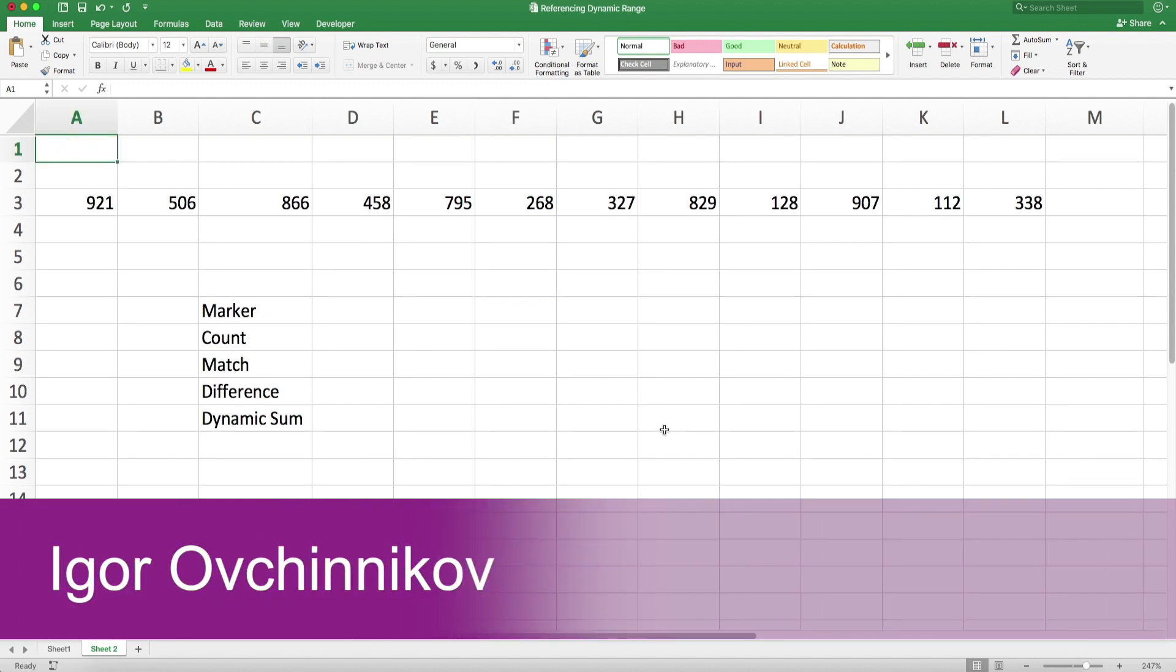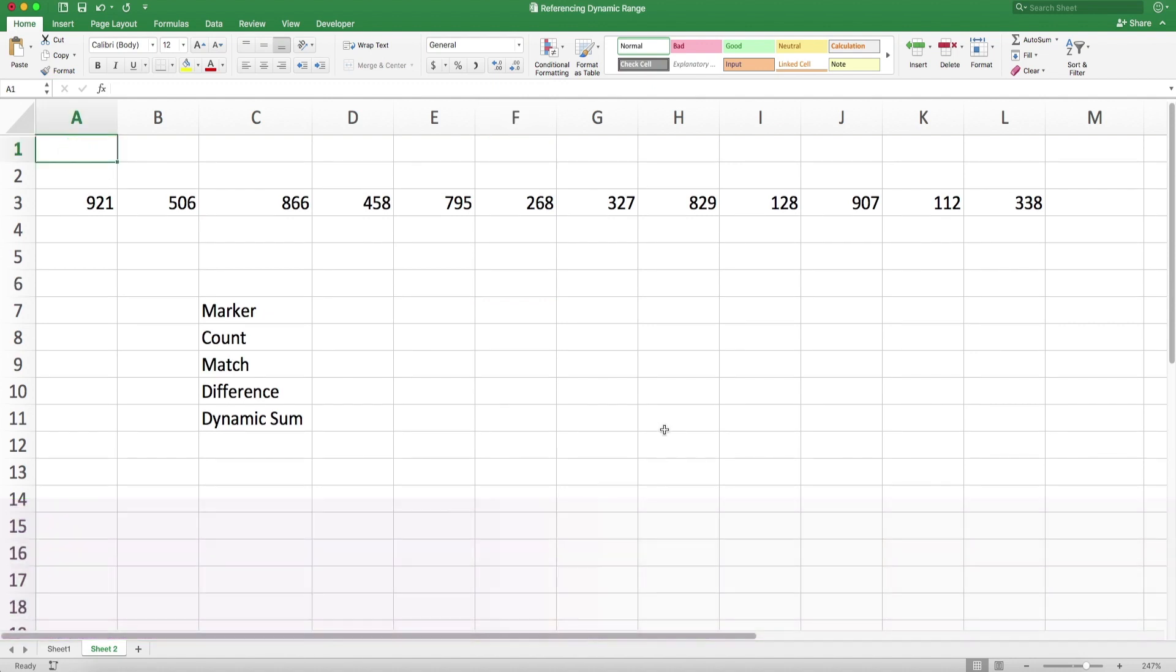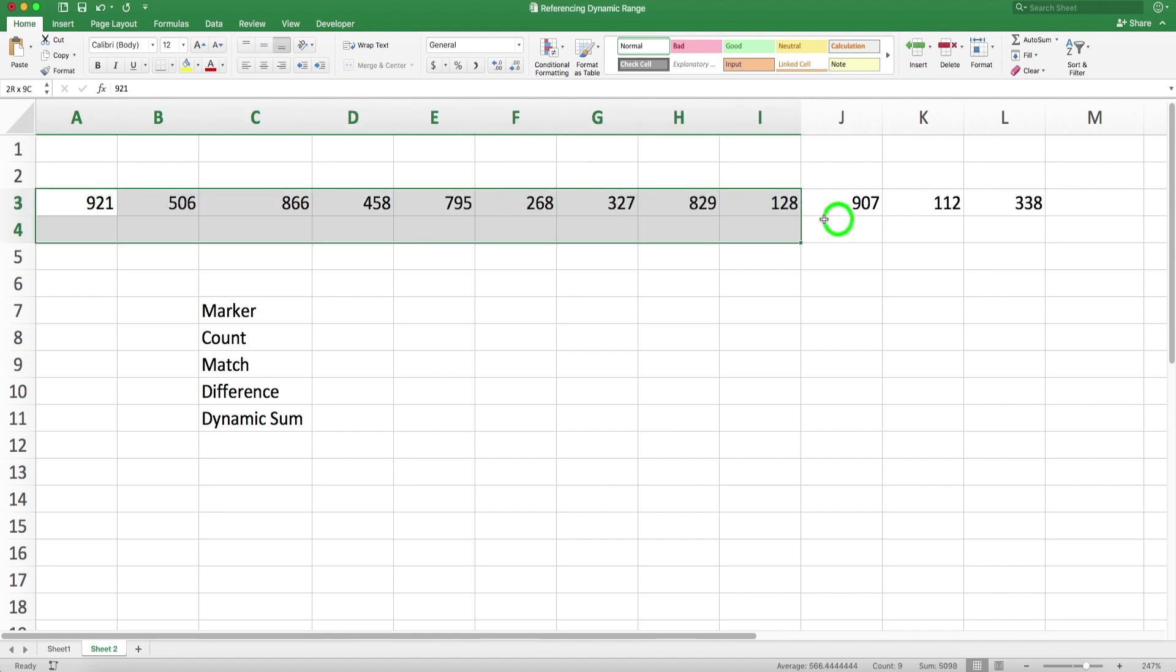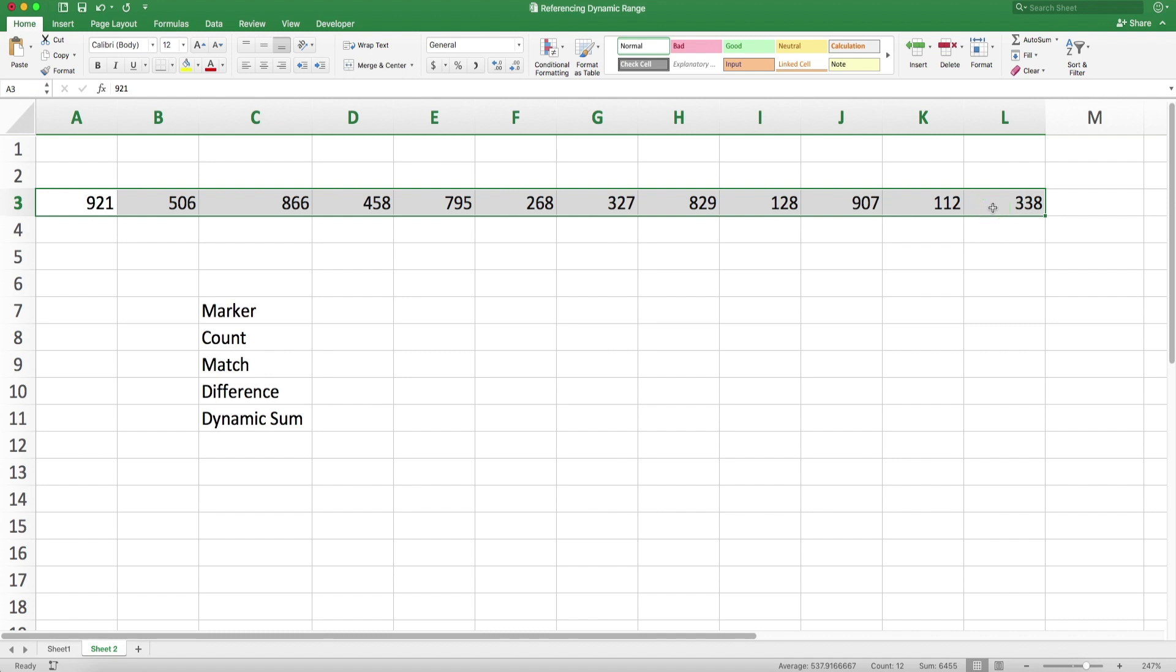In this video I'm going to show you a solution, one of the solutions, to a problem that was recently presented to me. What I would like to do here is calculate the sum of a range, but I don't want the whole range.